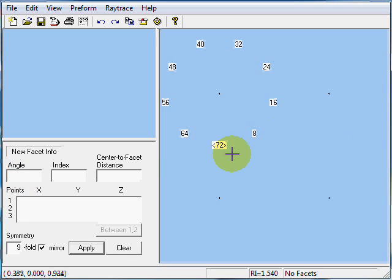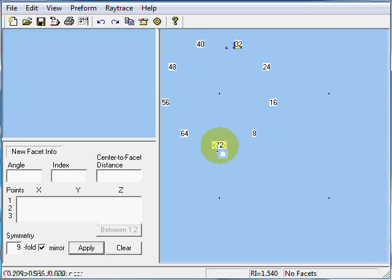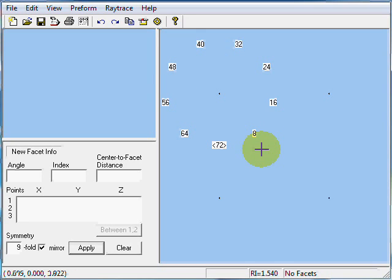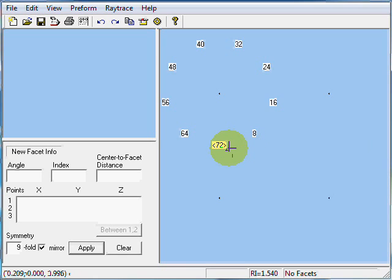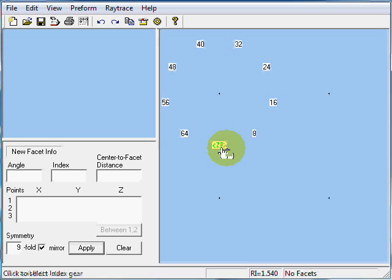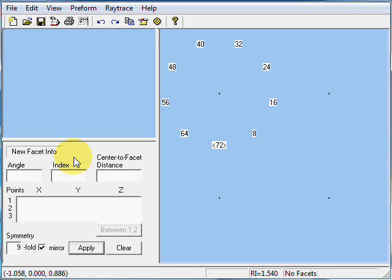First thing I want to do is cut an 18-sided girdle outline. What index do I use? 18 will go into 72 4 times. So there's going to be 4 teeth separating each of the break facets. I'm going to want my main facet at 72. So I'm going to start off cutting my girdle facet at index 2 and following.